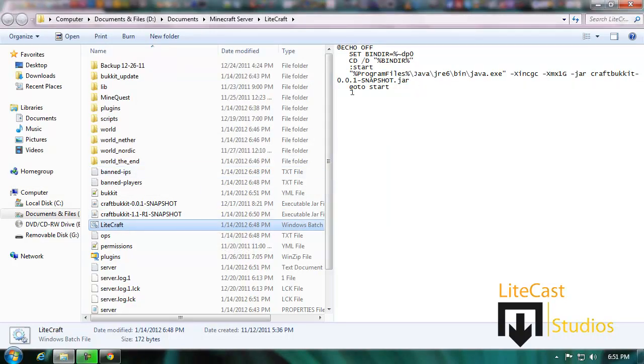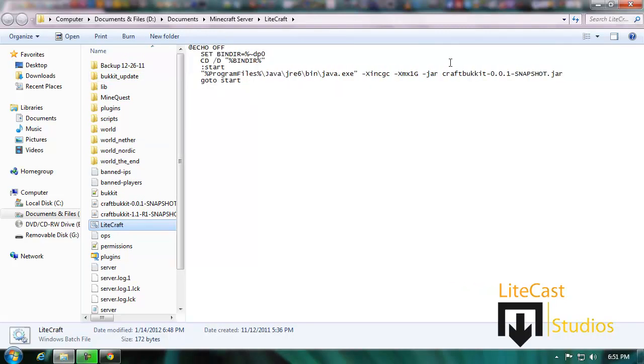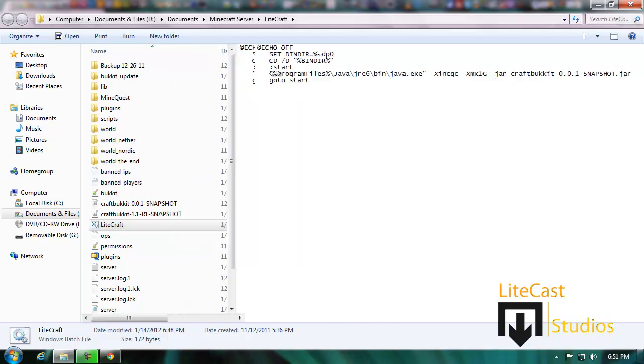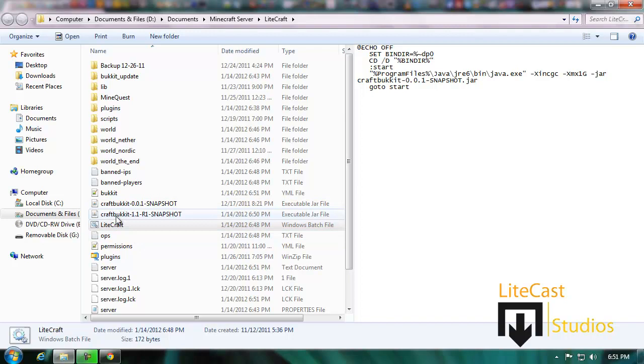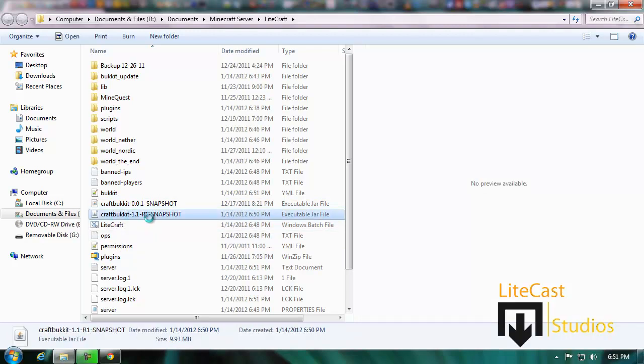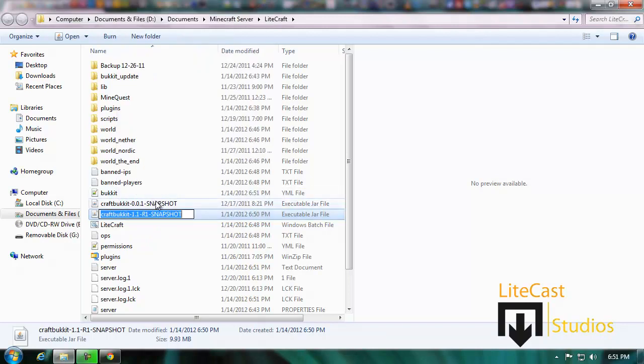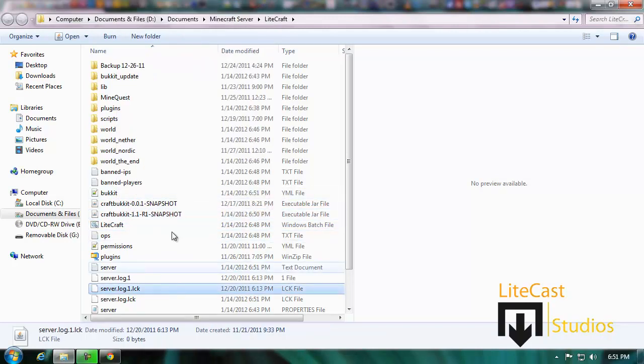If you open up your bat file, in Windows 7 you'll see it on the side right here where it says program files CraftBukkit dash 0.0.1 snapshot. We don't want the bat file to read that. In order to make it read 1.1, we're simply going to right-click the bat file, rename, and control C in order to do it quickly and just click away.